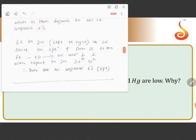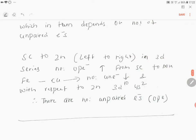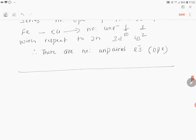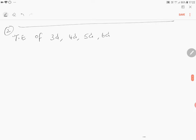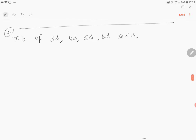If you take transition elements of 3d, 4d, 5d, and 6d series—any series if you take—most of the elements